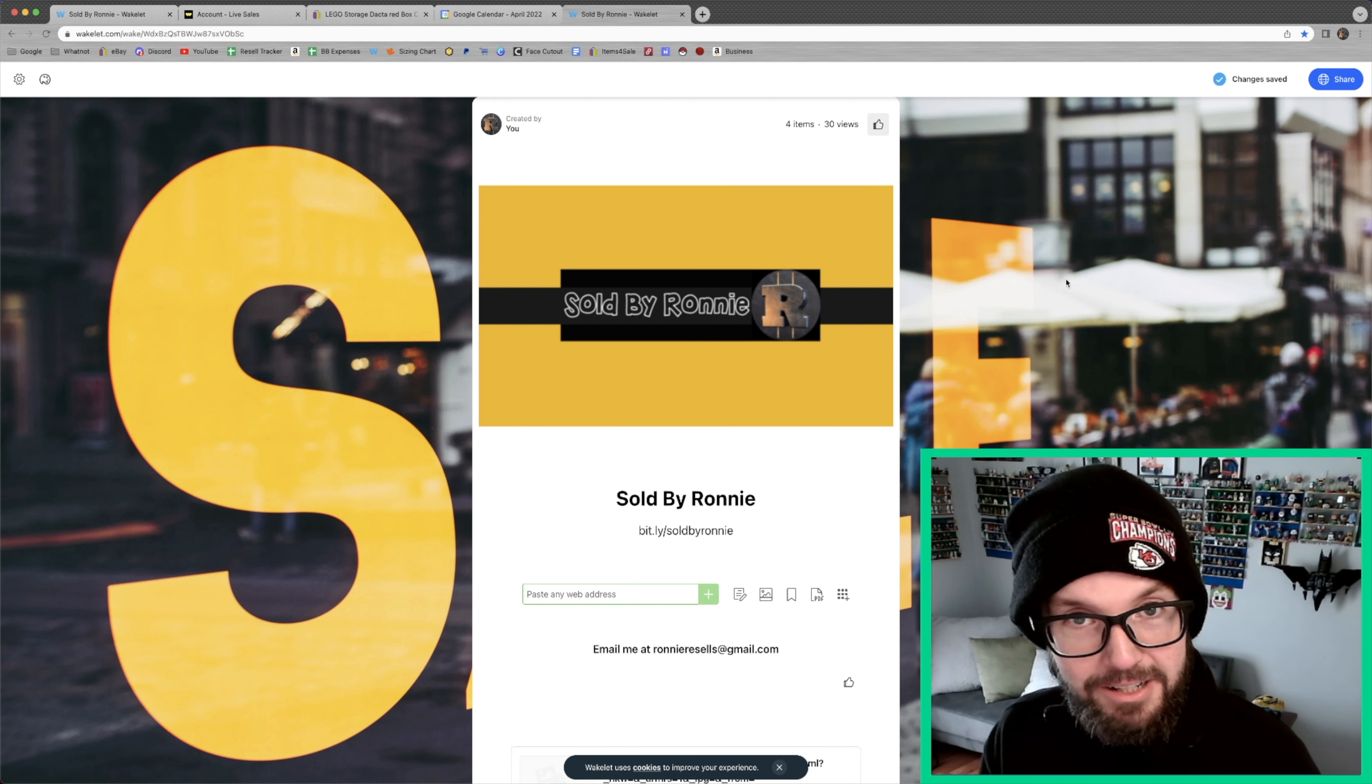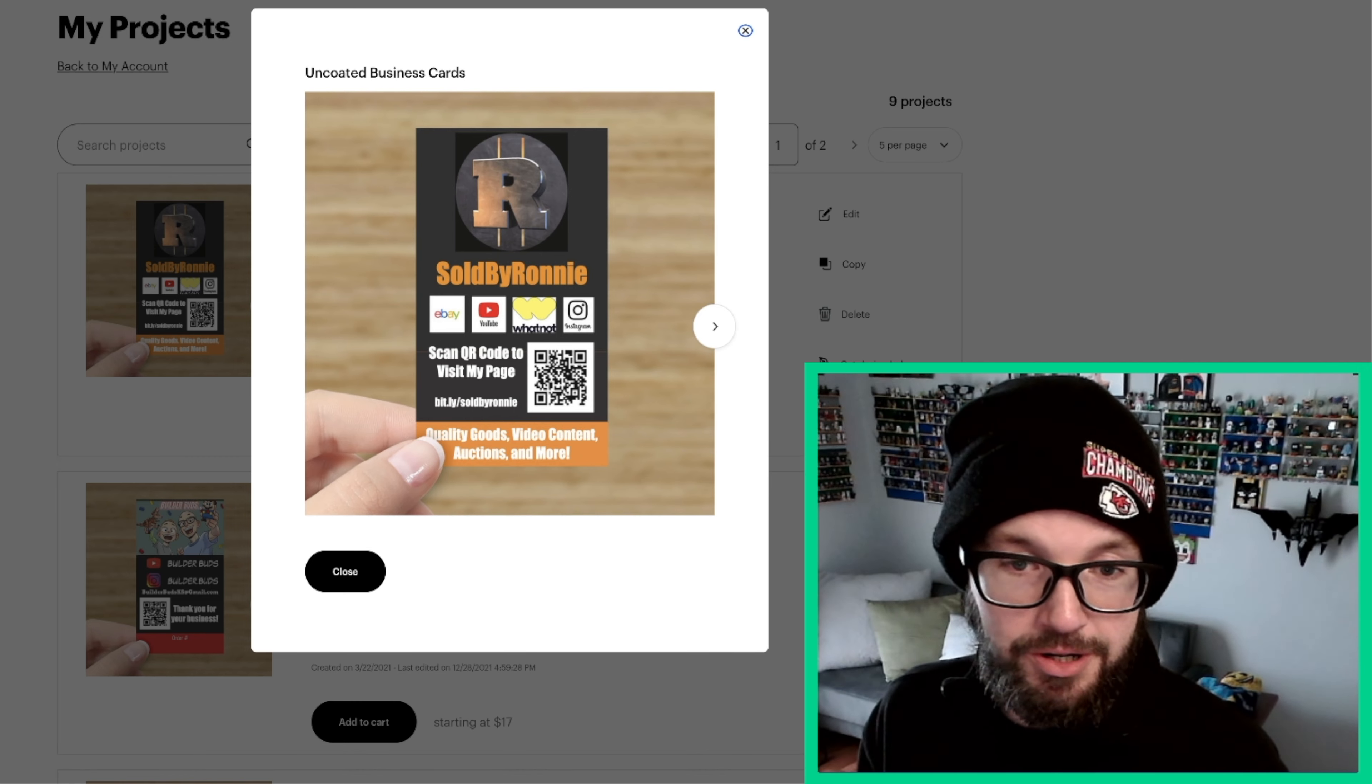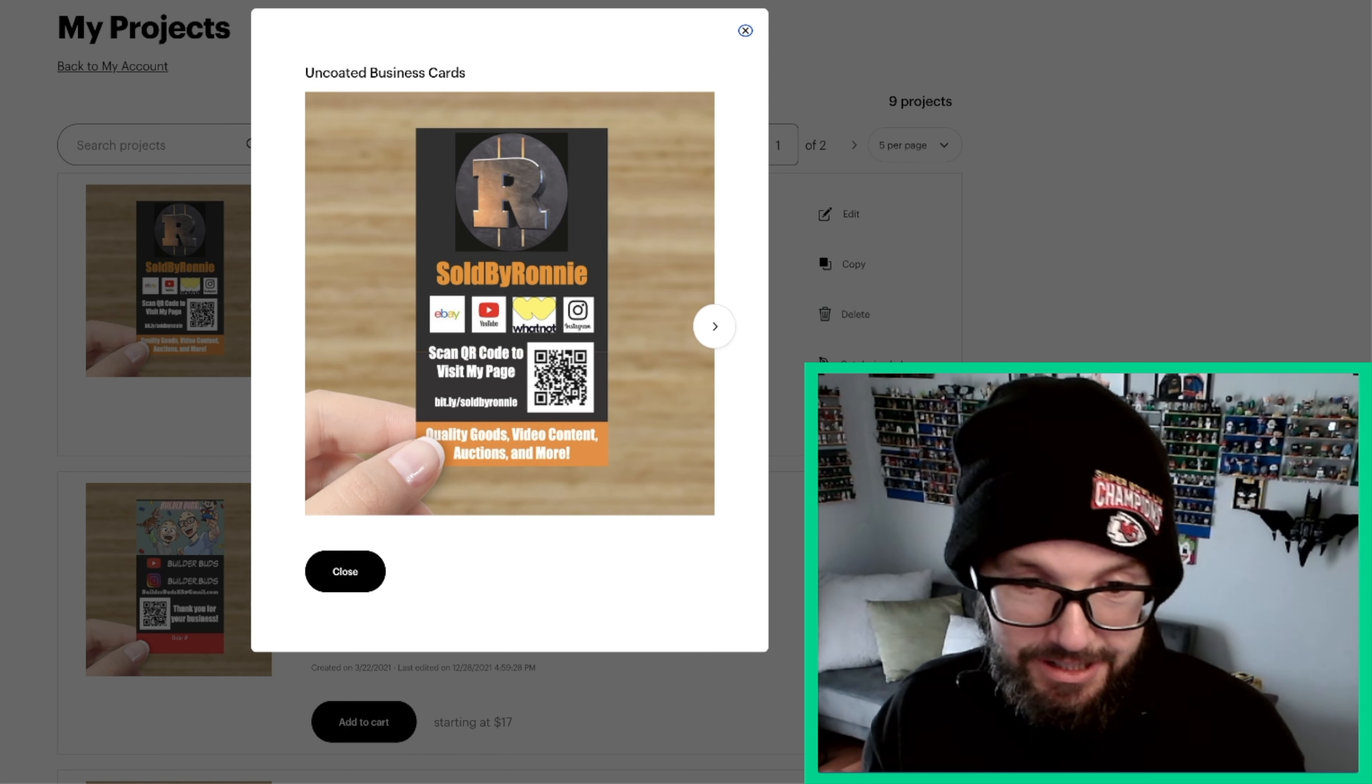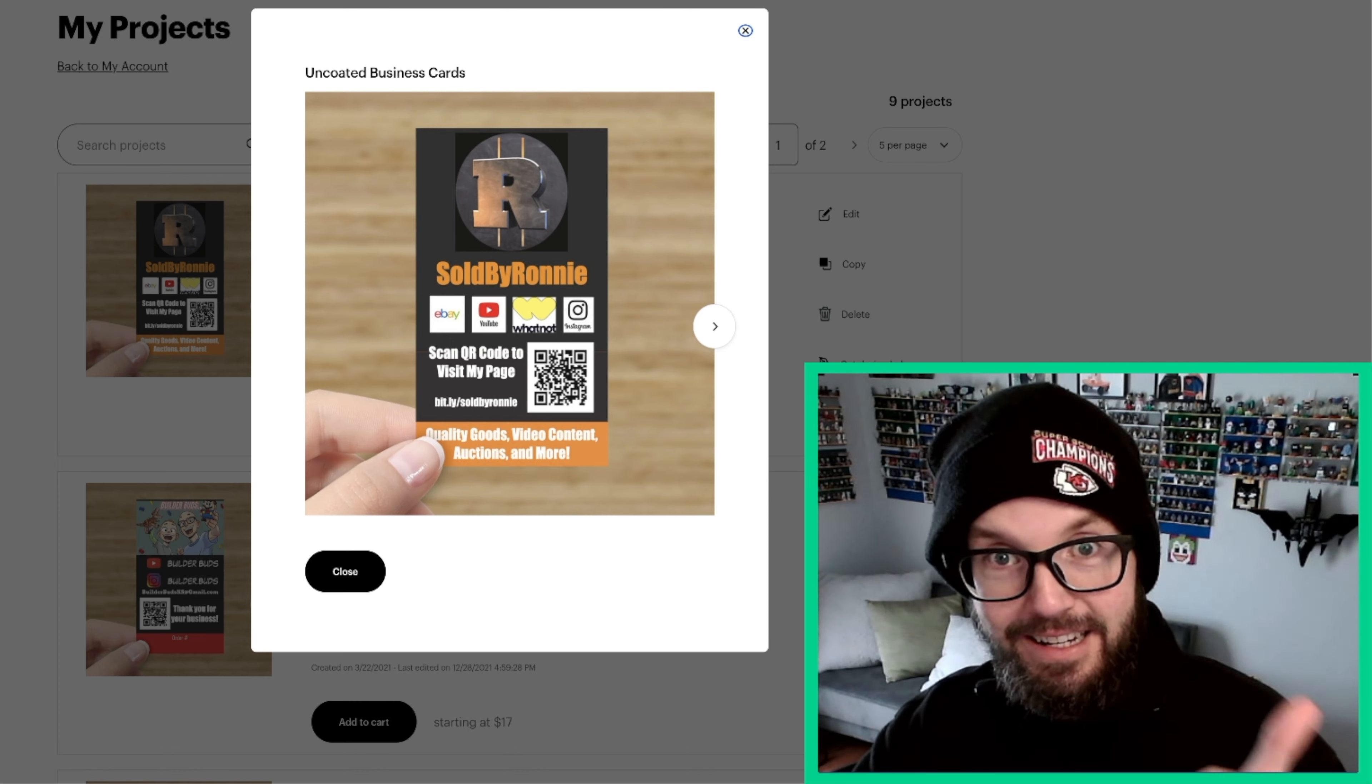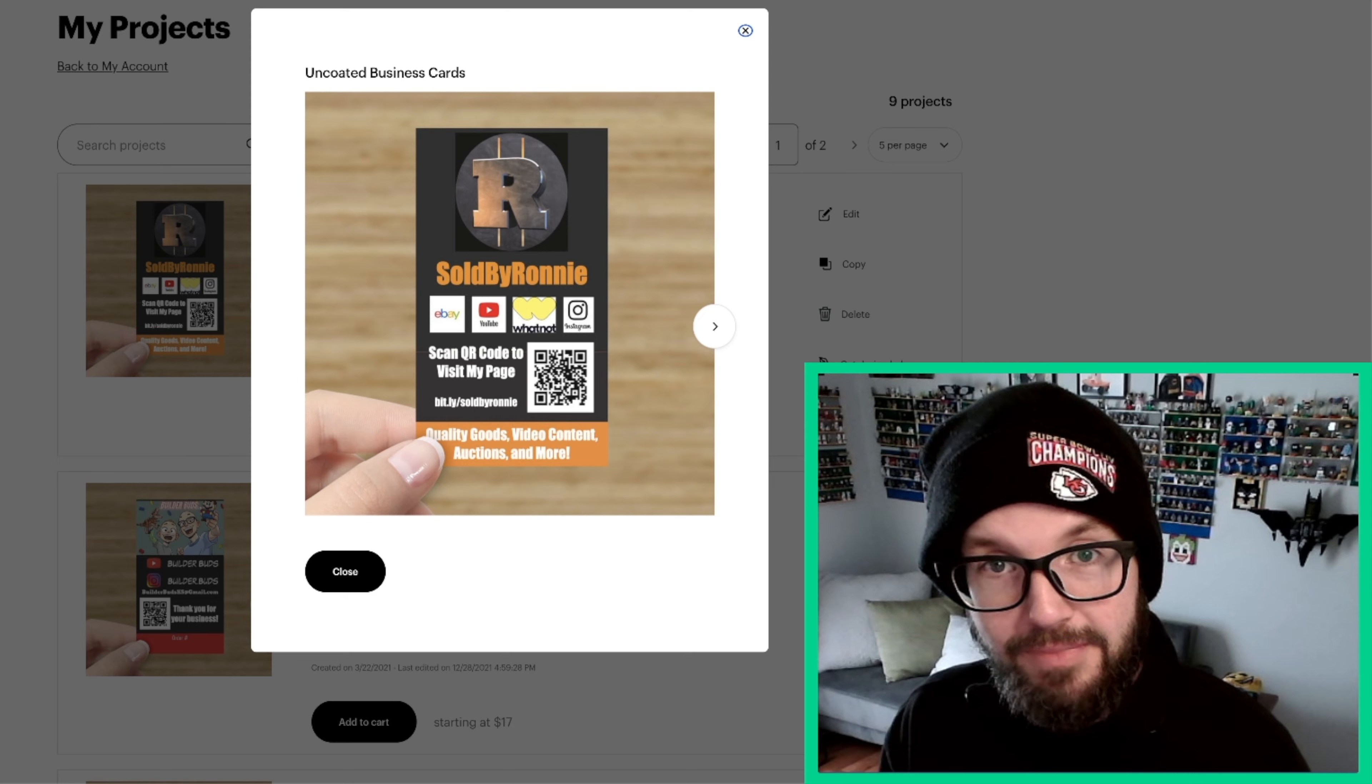You guys want to take a look at them? Let's see them. All right, there you go. You guys have seen it here first. Those are my new business cards. I've got the Whatnot branding added on there. Everything is Sold by Ronnie. I love it. Cohesion. It's good branding. Yes. Hooray. Thank you guys so much for watching. If you have any questions, feel free to hit me up until next time. Happy selling.